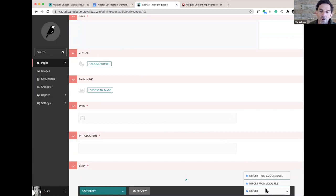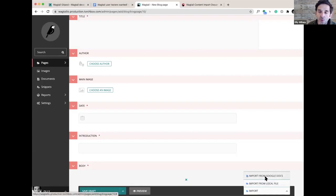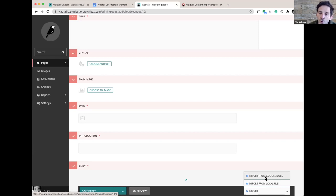It's giving me a couple of options. I could import from a local file if I had a local Microsoft Word file, or I could import from Google Docs. You can also configure it to import from Microsoft OneDrive, and in future we hope to add more sources. But OneDrive, Google Docs, and local files are what we've got at the moment.